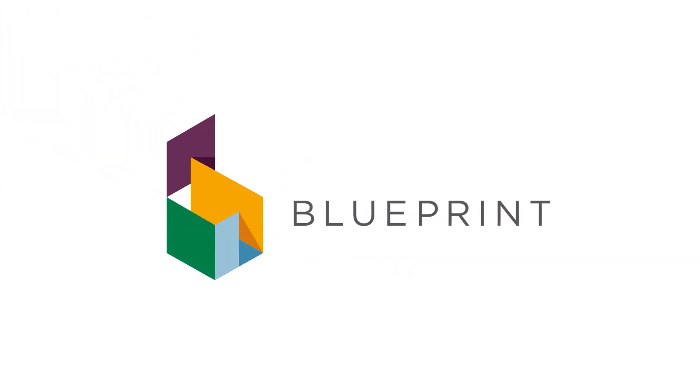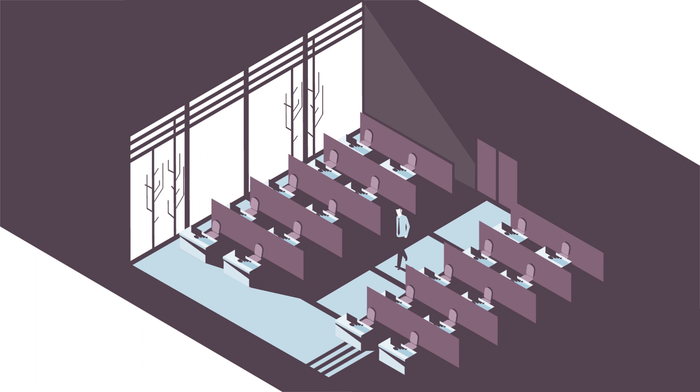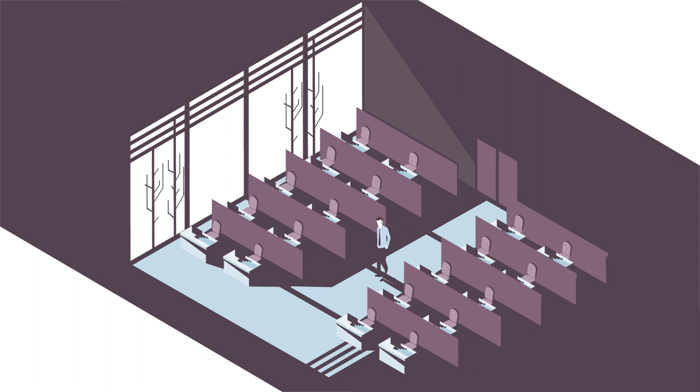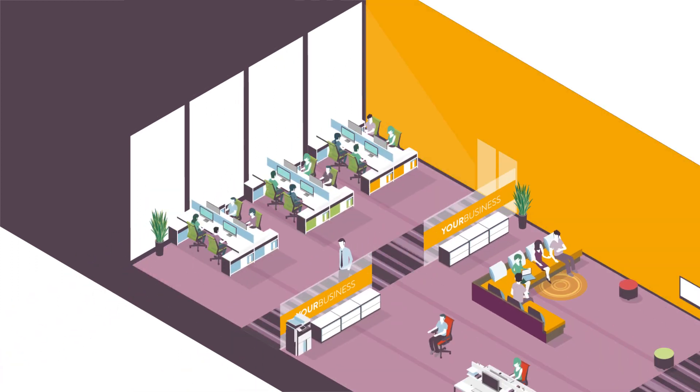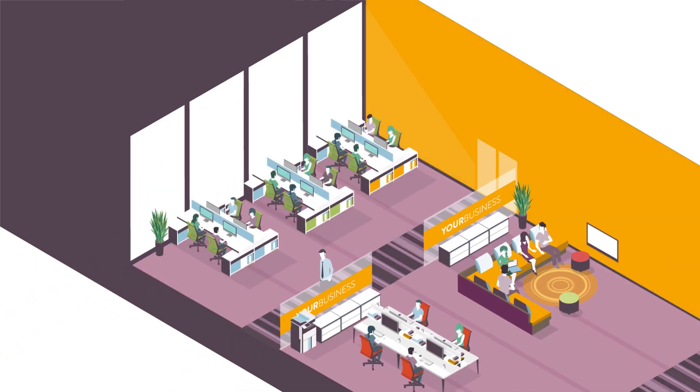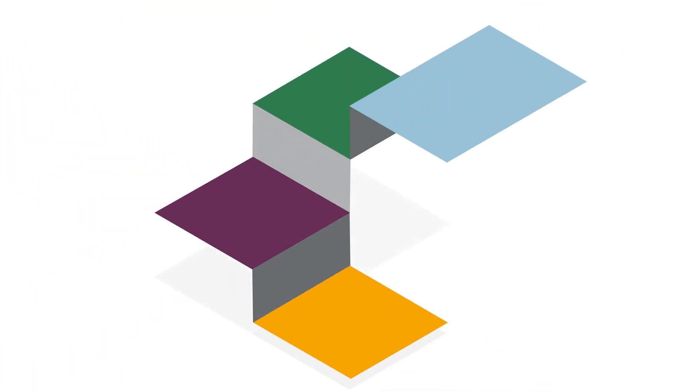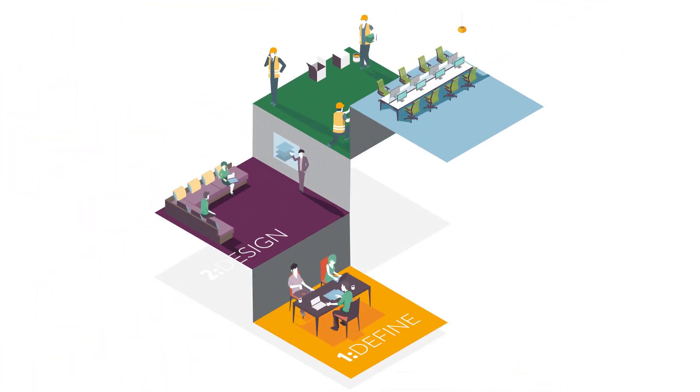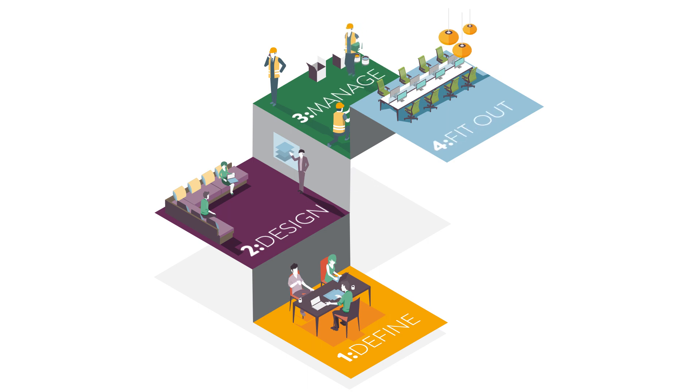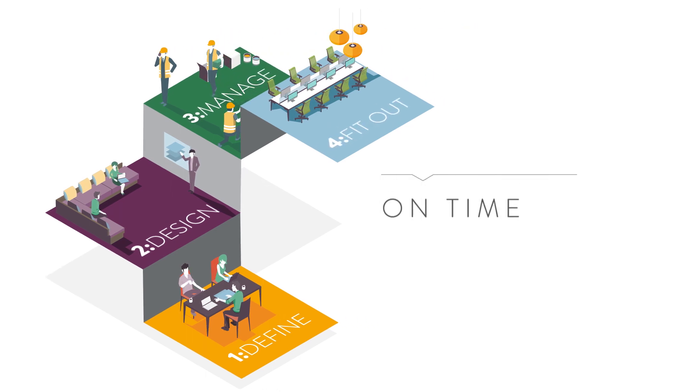Blueprint can create this space for you. We go beyond refurbishment, tailoring every feature to support the way you work. And we can take care of everything, from delivering the complete project to any of the steps in the process, on time and on budget.